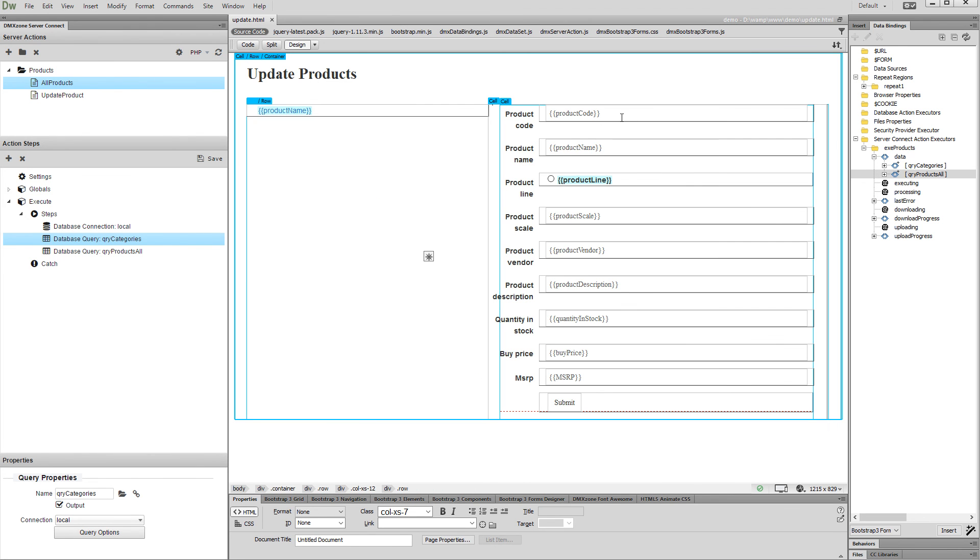The only thing left now is to create the executor for the update record server action. This has already been explained in the Creating Update Record Form tutorial, so we won't show it again.